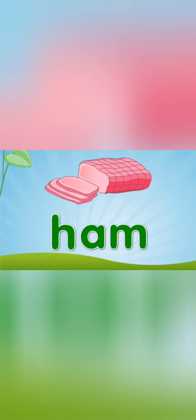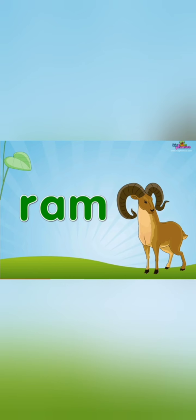H, M, ham. H, M, ham. R, M, ram. R, M, ram.